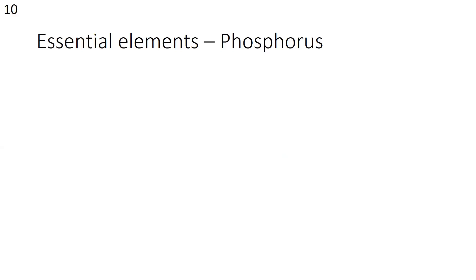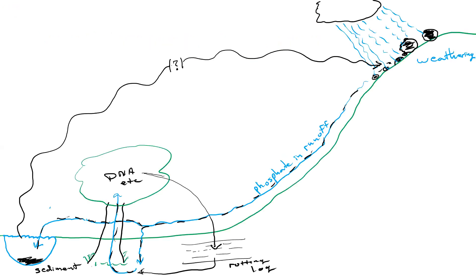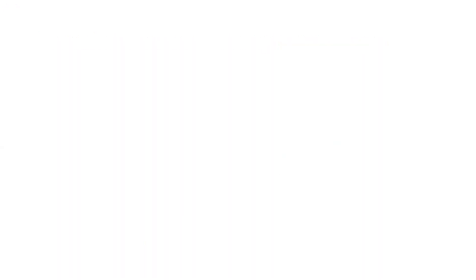And as always, if you have any questions about this, you know where the raise your hand button is. All right. Phosphorus, one more cycle. And this is a goofy cycle as cycles go because this cycle takes long, long, long, long, long, long periods of time. Let's look at the words first. Otherwise, some of the things in the picture, you need to know the words before the picture makes sense. Phosphate is the form of phosphorus used by plants to make DNA, RNA, all that good stuff. The formula for phosphate is PO4 3 minus.